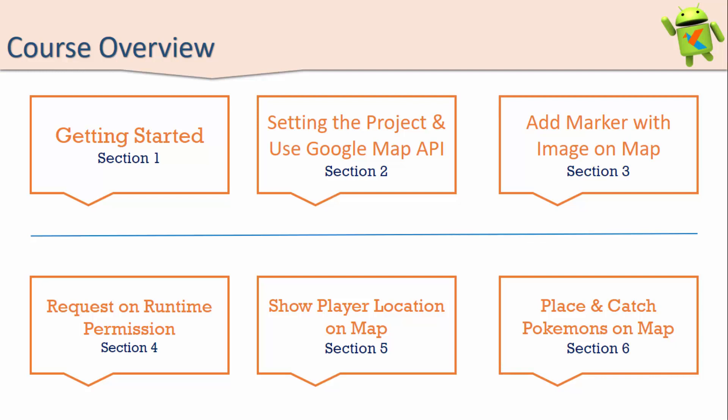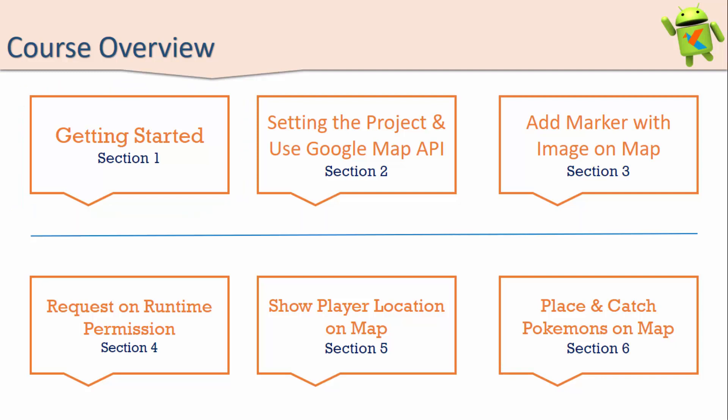The course has been divided into six sections. The first section has been completed today, which was an introduction section. The second section contains the setup of the project and how to use Google Maps API.